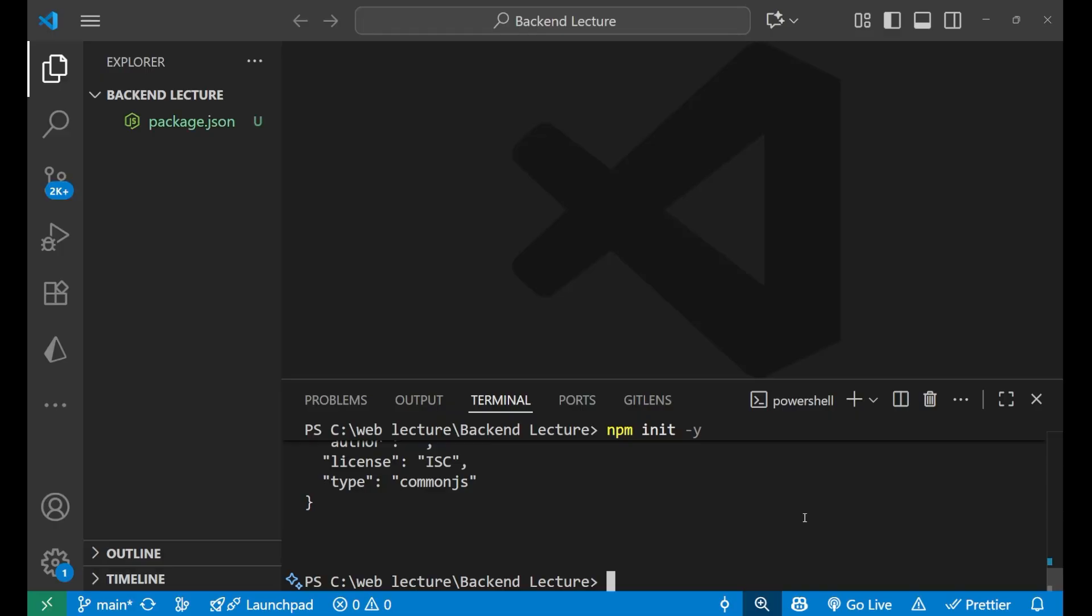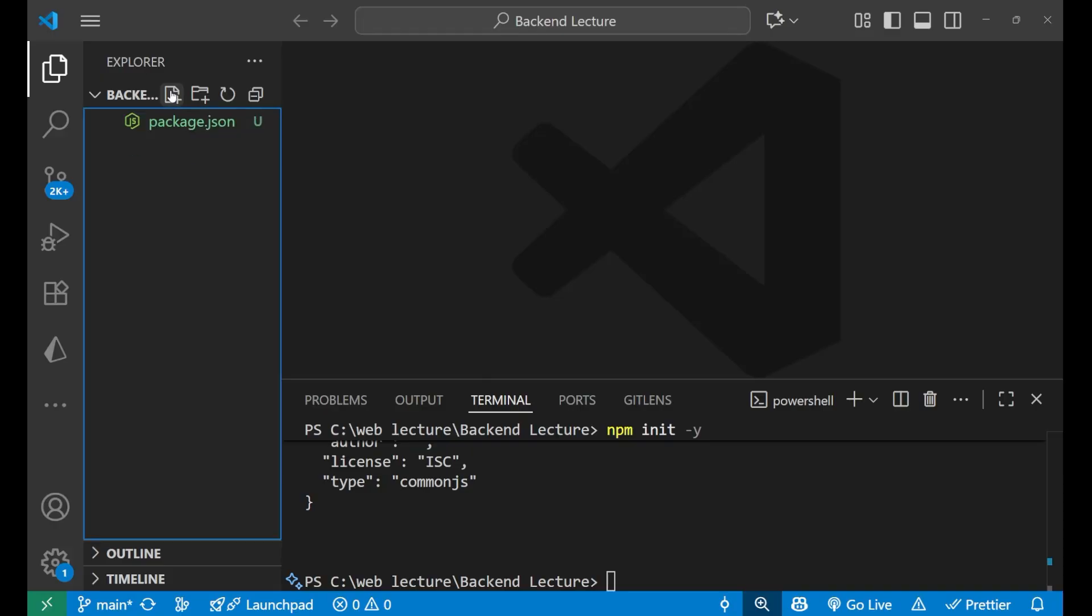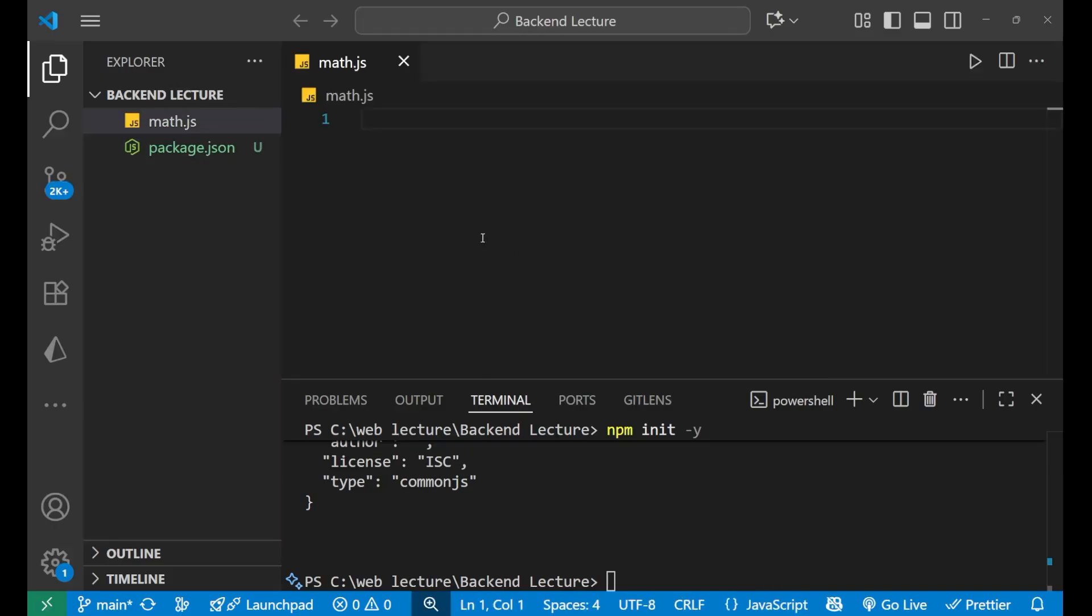Now we will create a file named math.js. I will create a function which will be adding two numbers. So, function add(a, b).